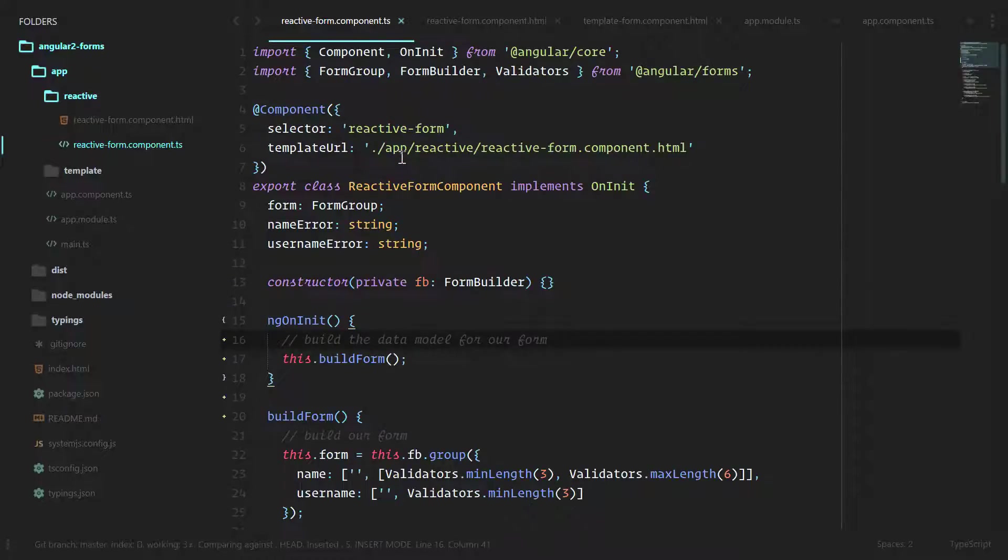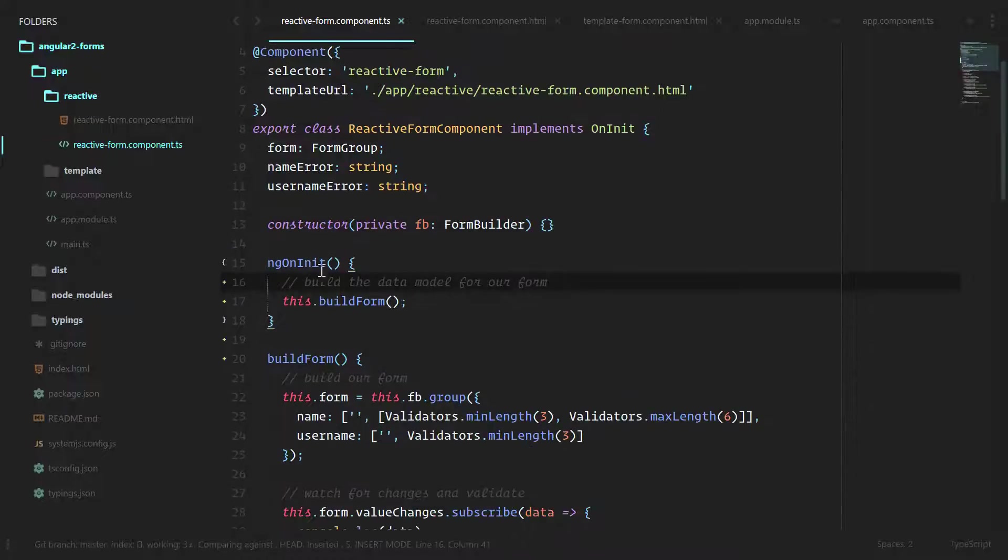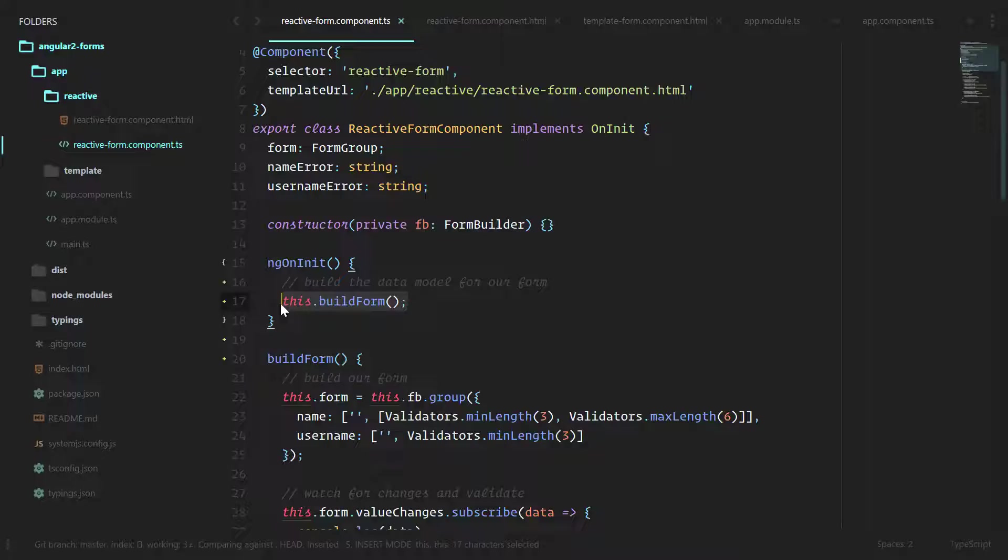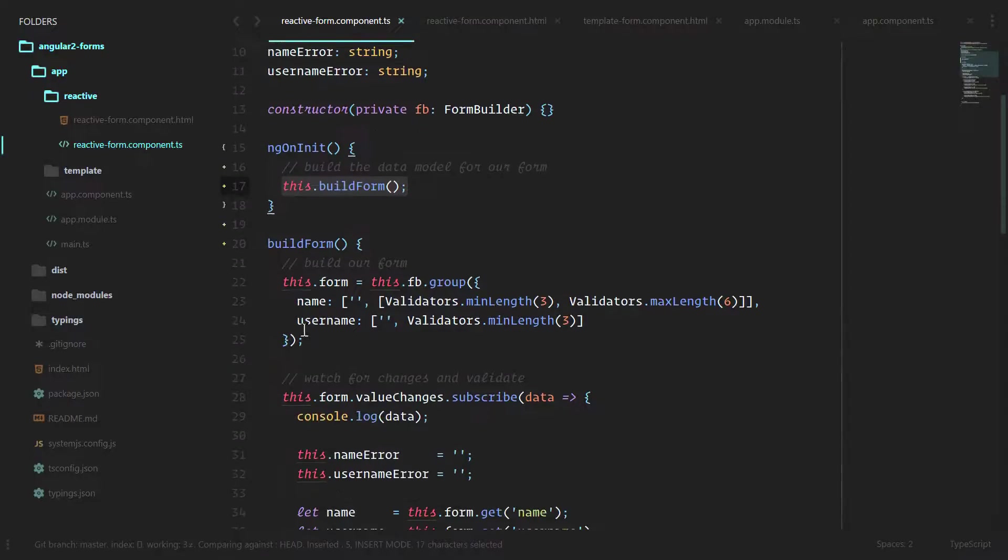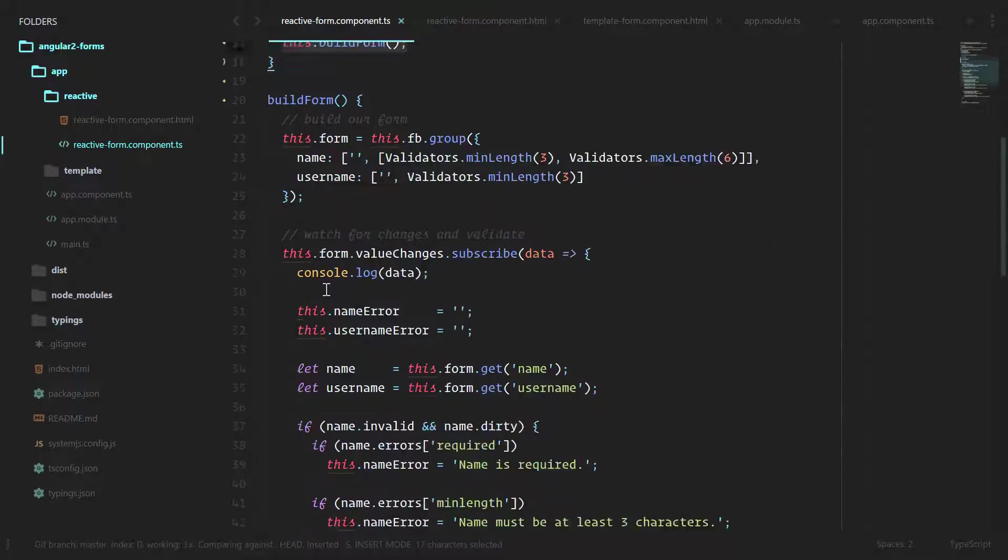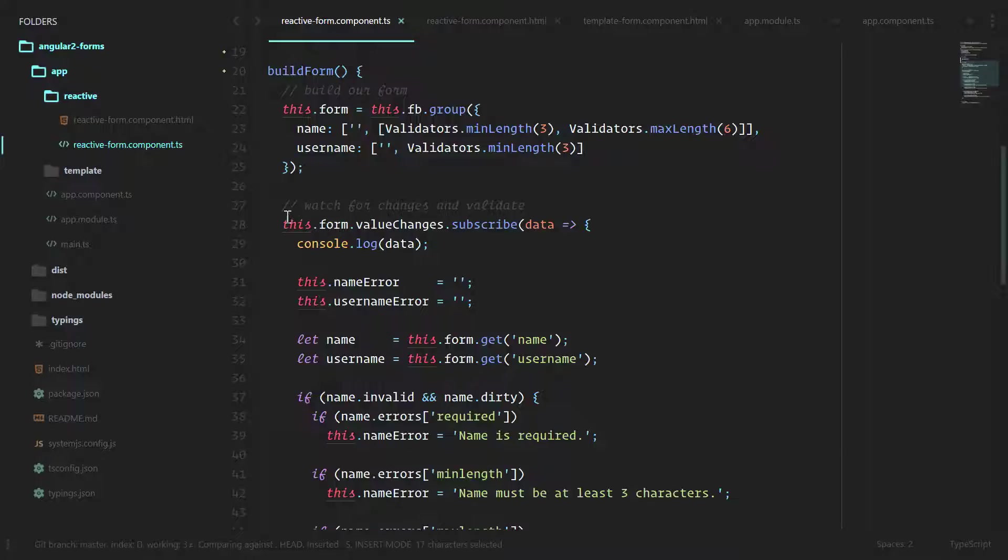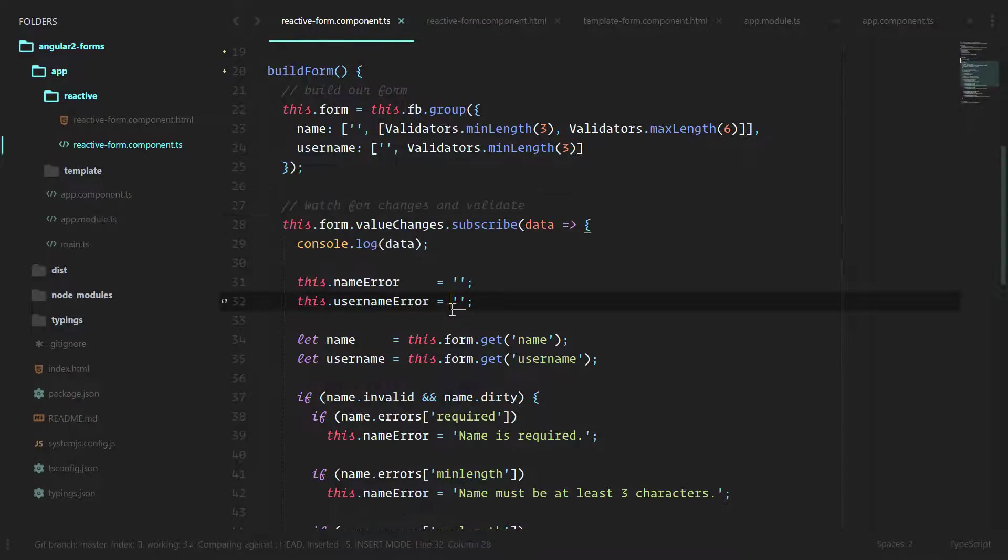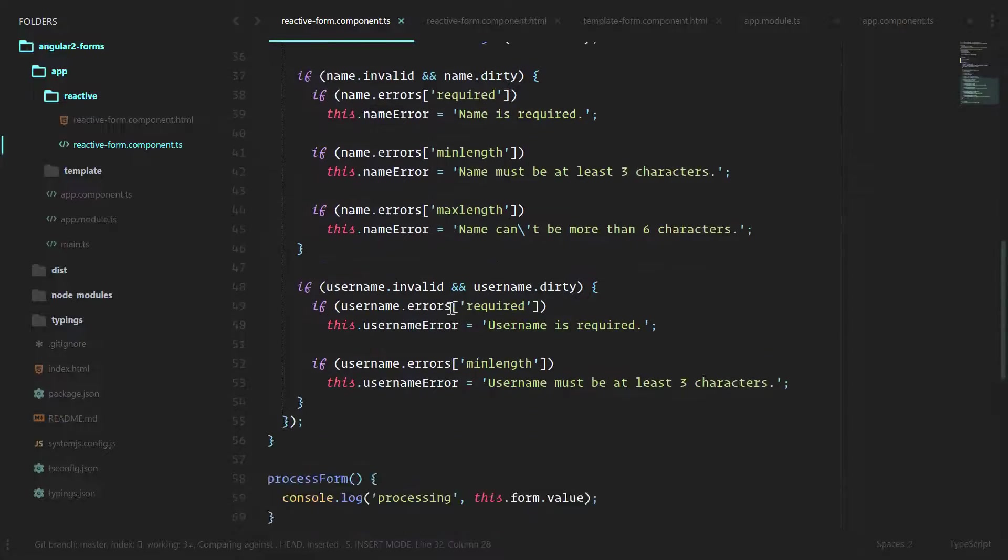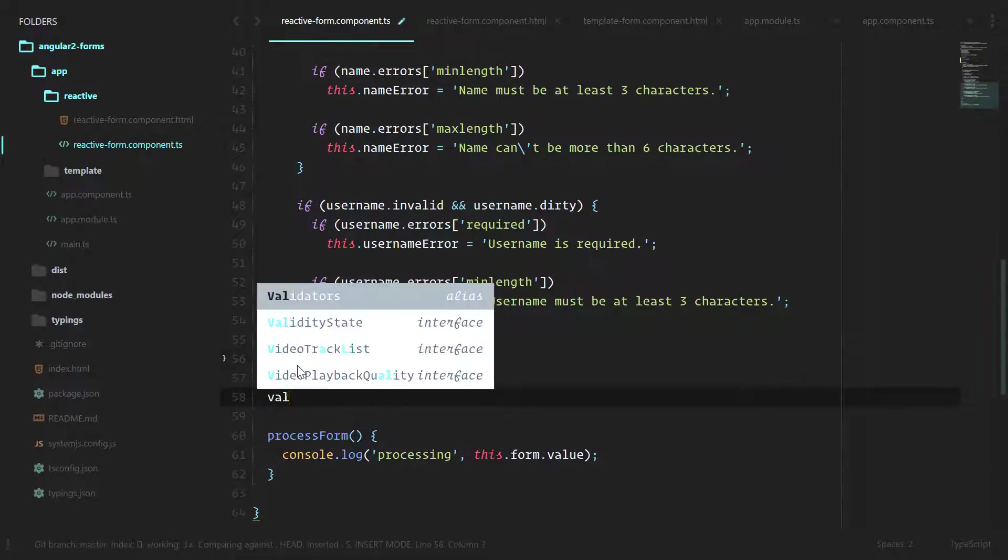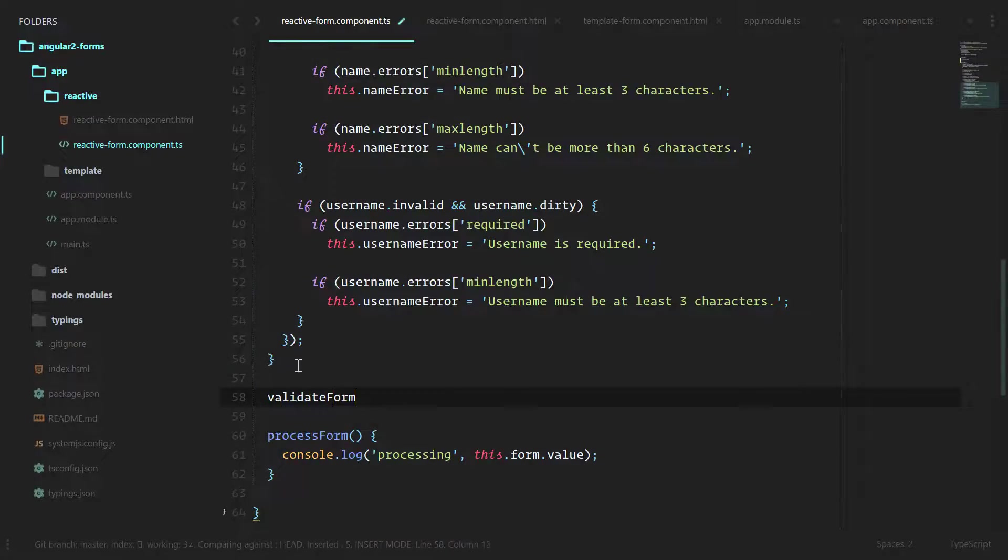We can open up this file, look at ngOnInit and see exactly what happens when this component gets activated. Let's clean up buildForm a little bit now. All of this stuff right here is really just validation. So let's create a new method. We'll call it validateForm.